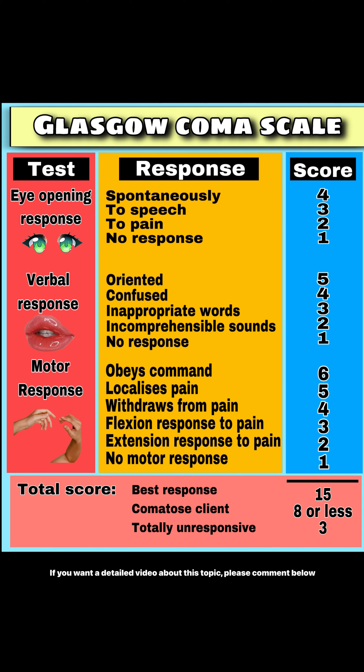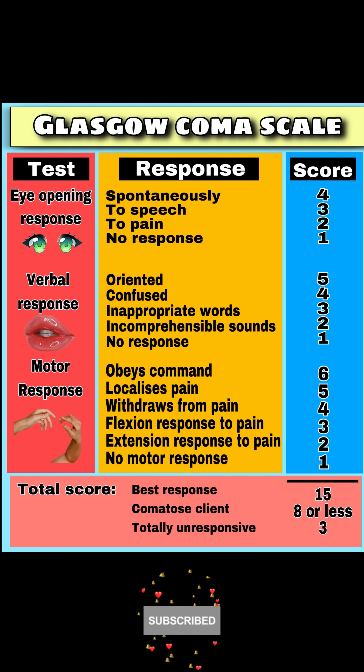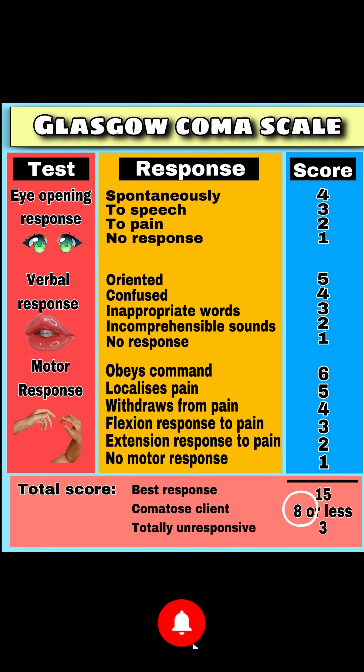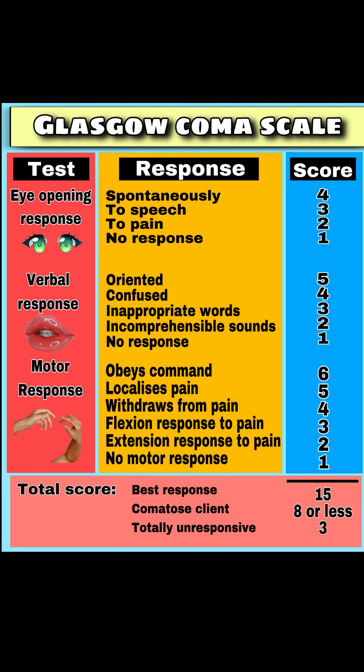The best possible score is 15. A comatose client scores 8 or less. A totally unresponsive patient scores 3.